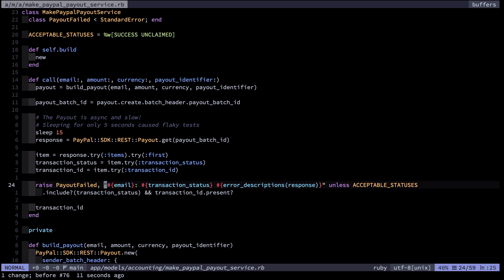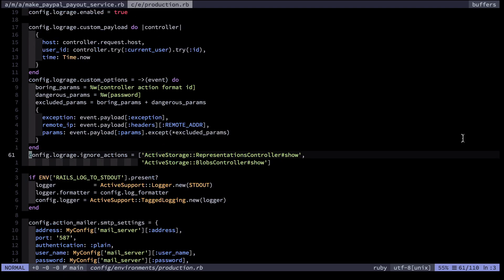I see the email of the person who failed to receive their payment, the current transaction status which might vary, along with some detailed error description. This enables me to debug much more quickly without having to go through my logs and figure out what happened. Speaking of logs, I also customize what shows within them in order to make debugging much easier.